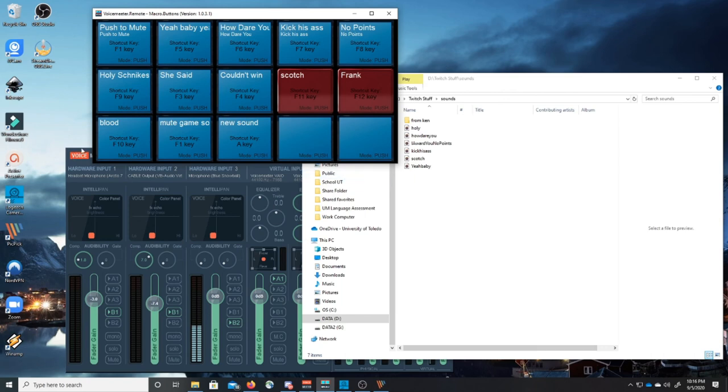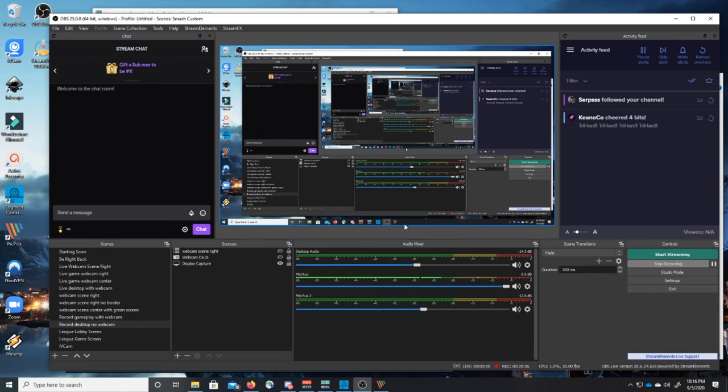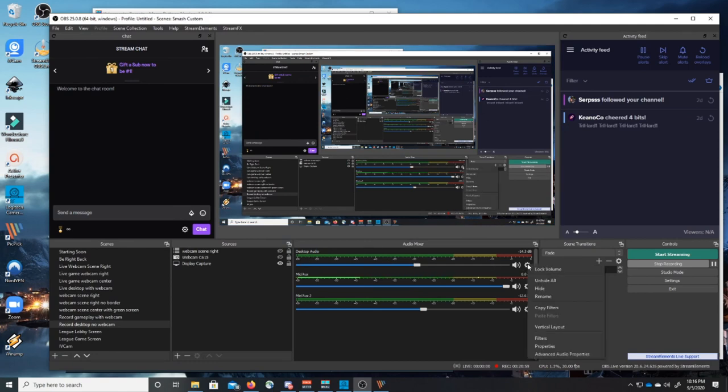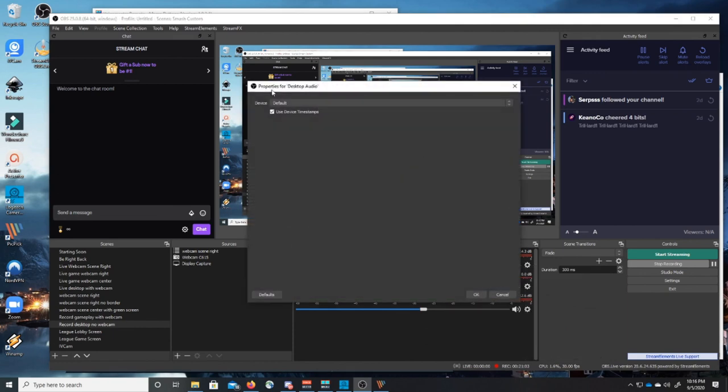So that's it. That is how you set up soundboard, virtual inputs, take physical inputs, convert them to virtual inputs. And then you can embed them or you can select them as microphones or sound devices or OBS or Streamlabs.